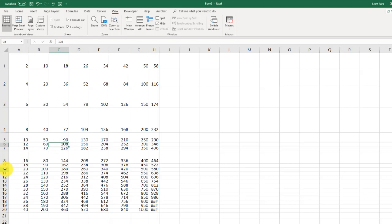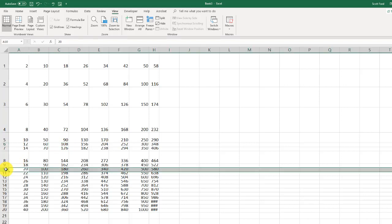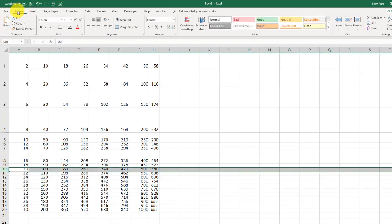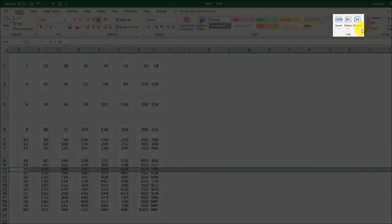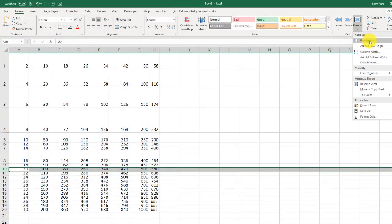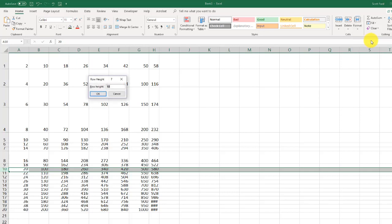You can also adjust row heights by clicking in the row, going to your home tab if you're not already there, going to format, and going to row height there. There are many different ways to do the same thing. The key is that you know how to do it. Whichever way you like the best is great.